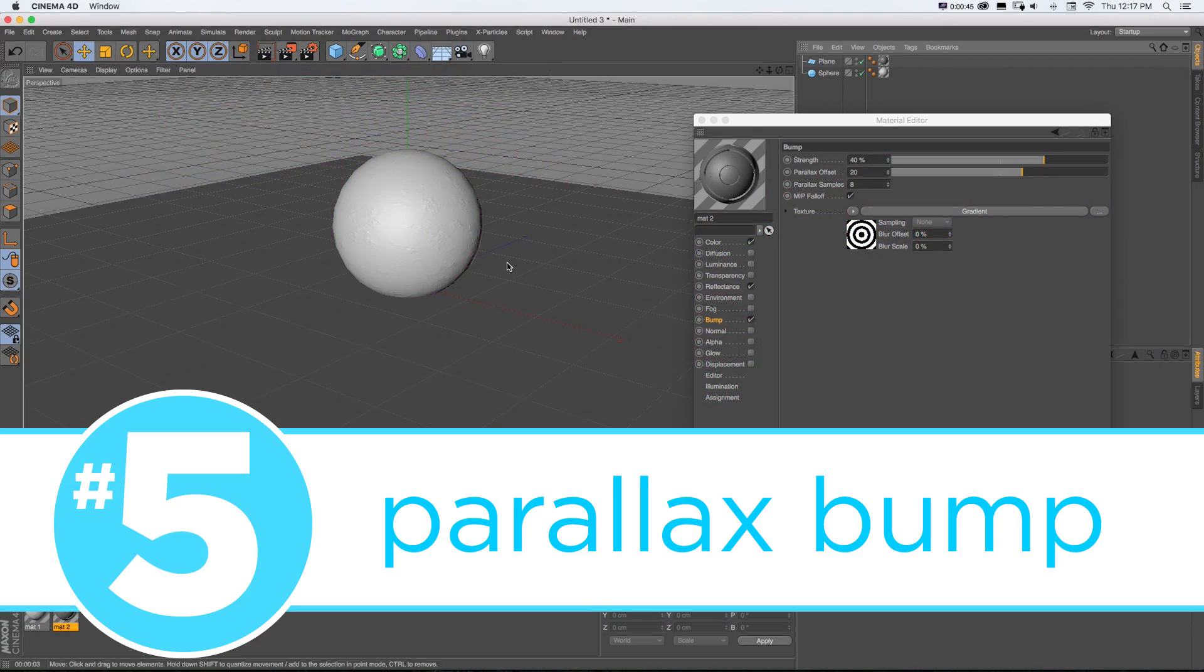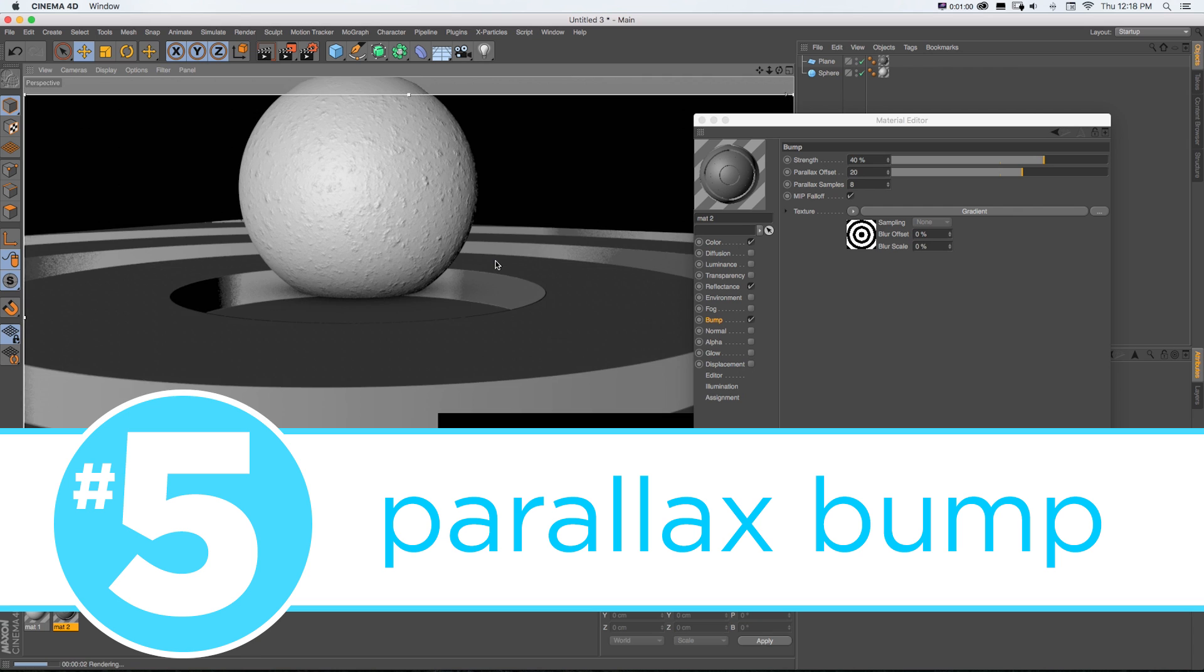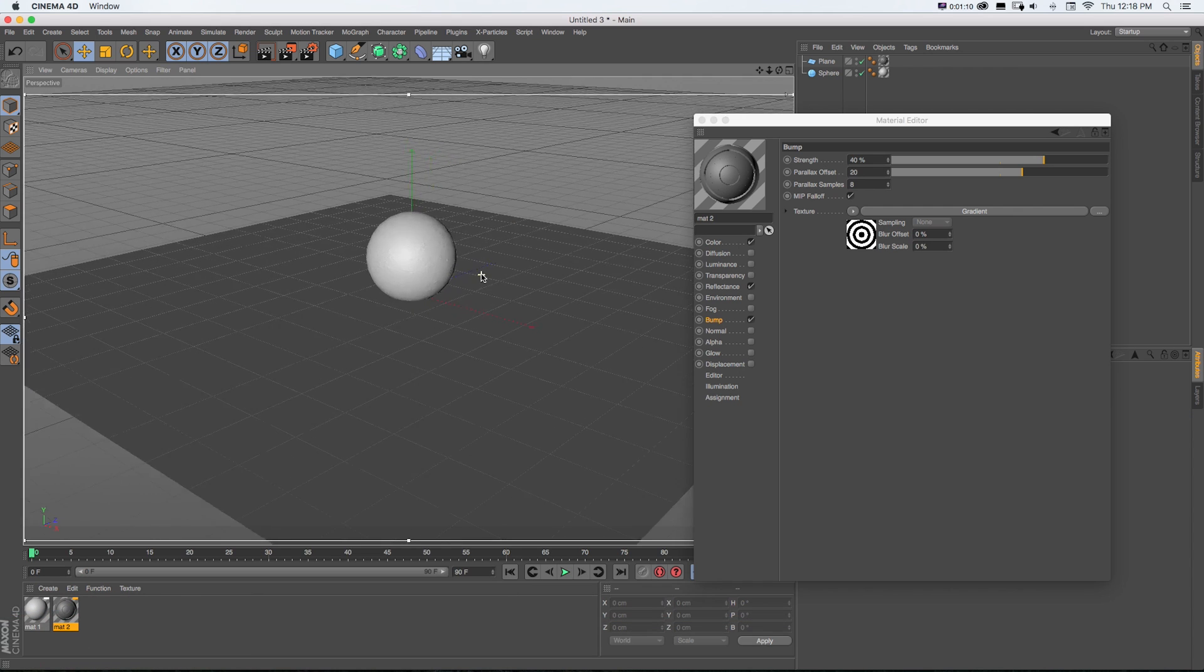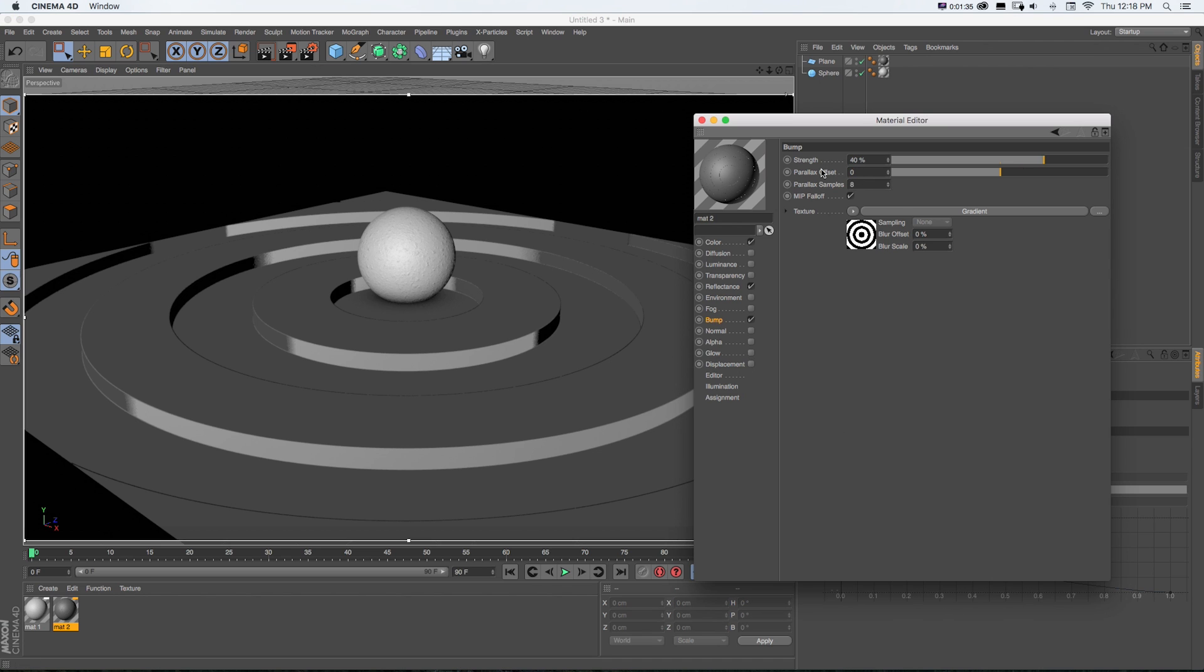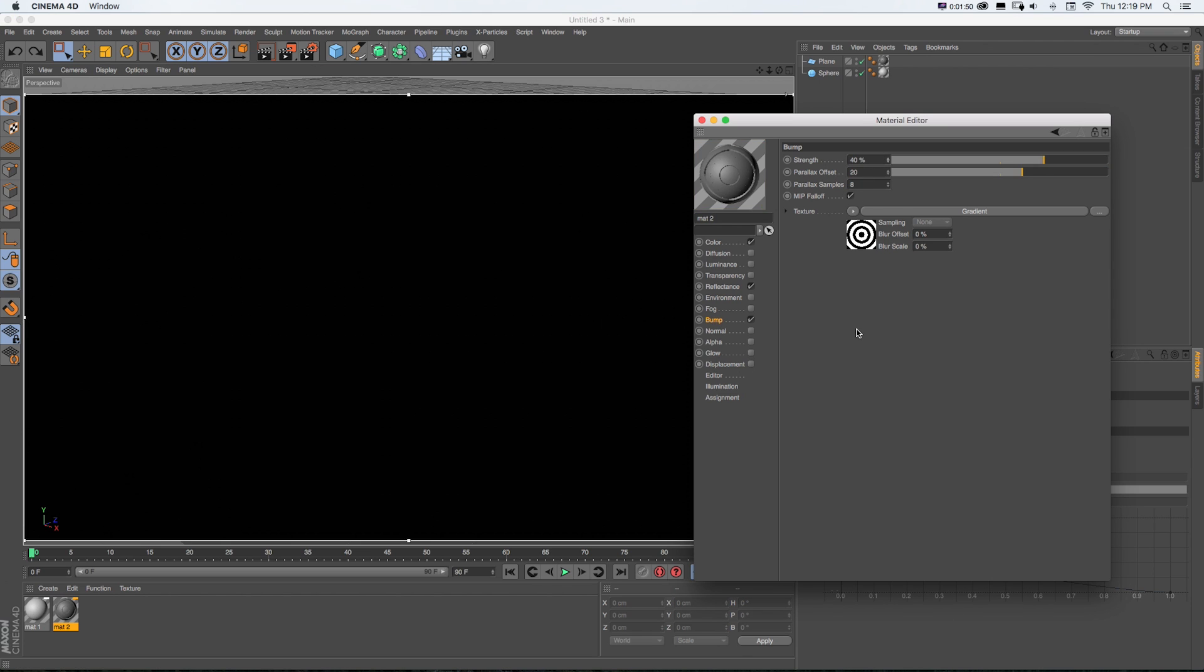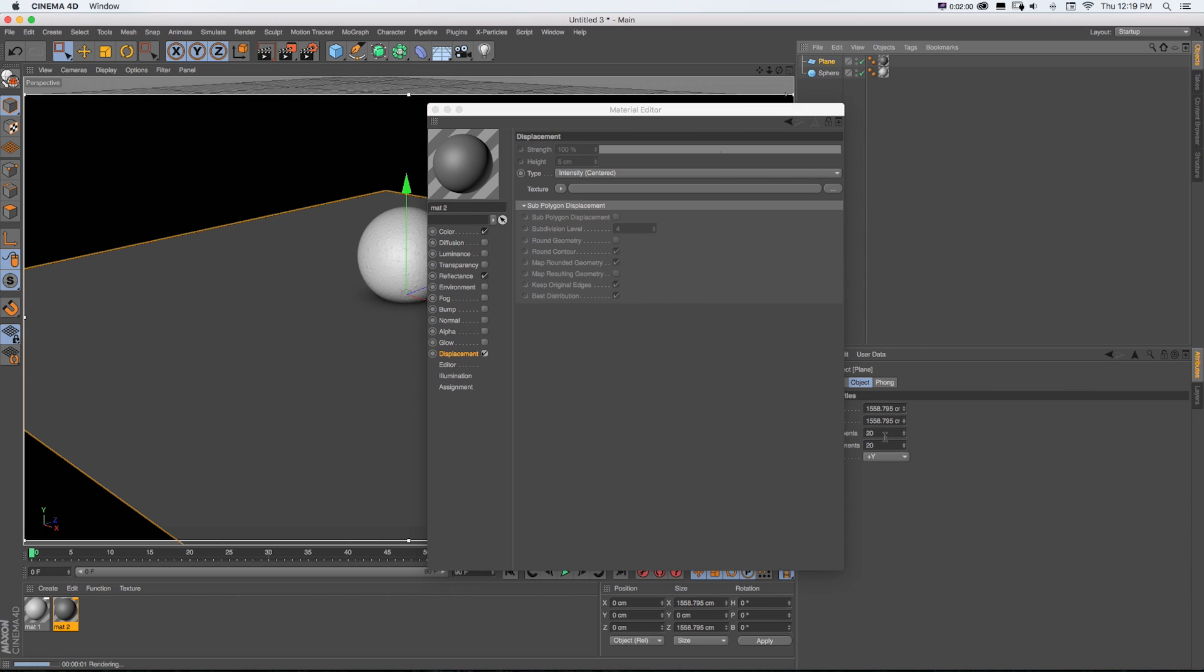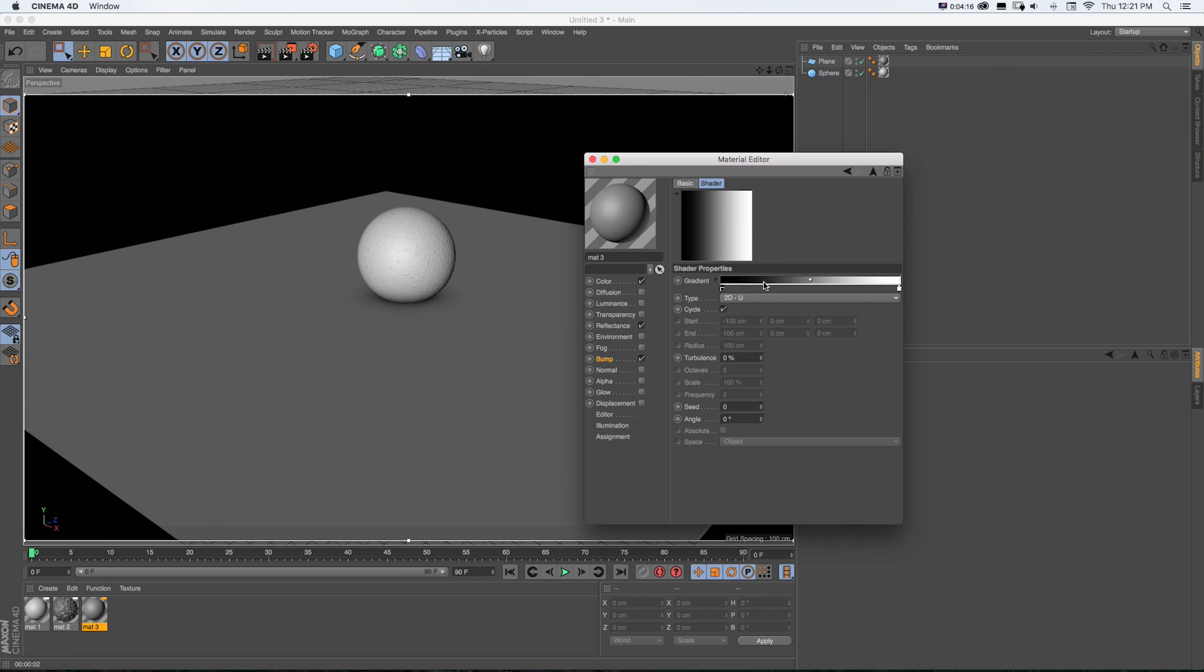And finally, Number 5, Parallax Bump Mapping. Back over in Materials, you might know that adding a bump map is a great way to create the illusion of complex, bumpy, textured surfaces without adding to your render time and without actually changing the original geometry of a surface.